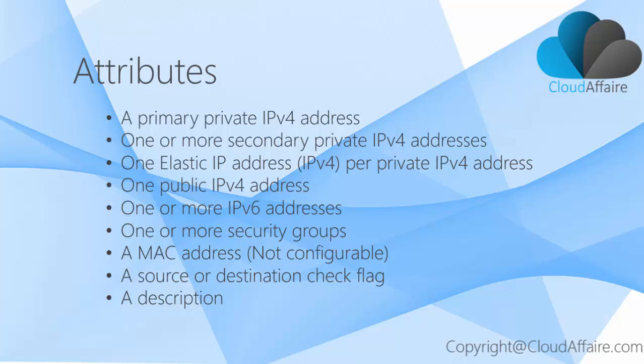One public IPv4 address, one or more IPv6 addresses, one or more security groups, a MAC address, a source or destination check flag, and a description.